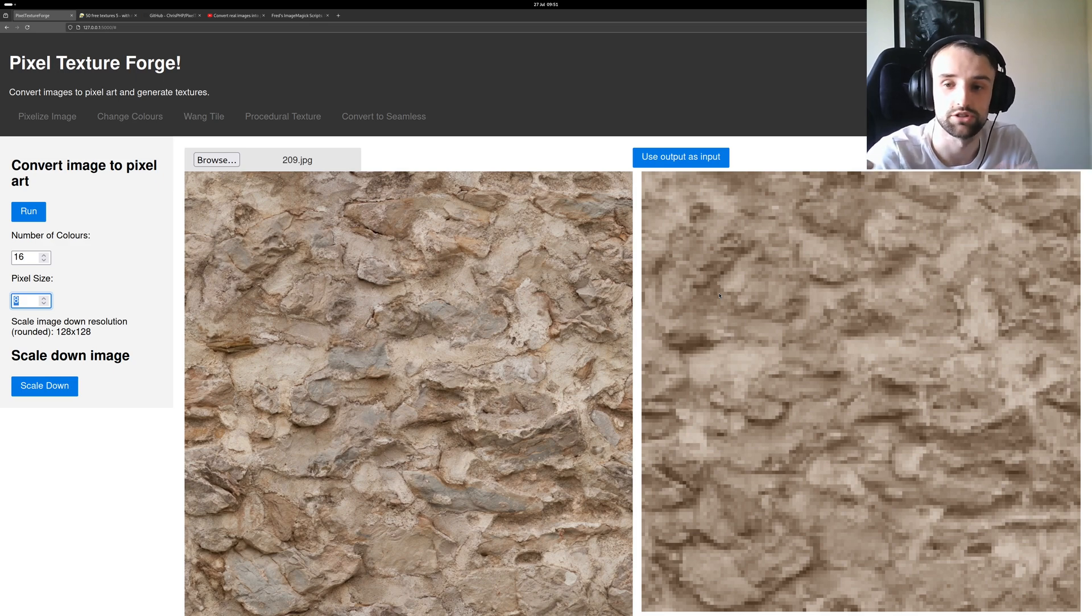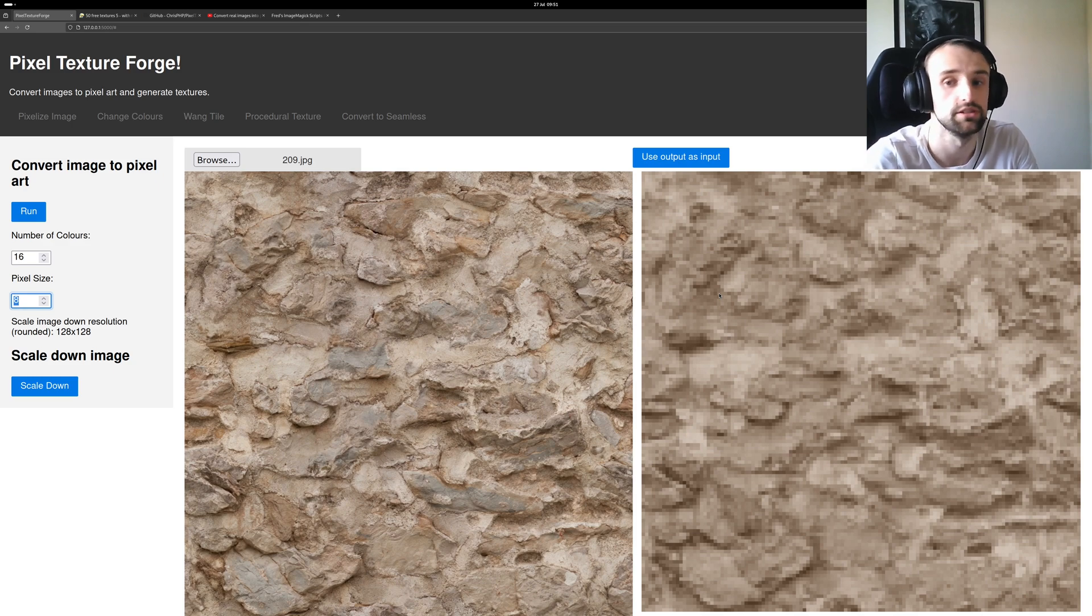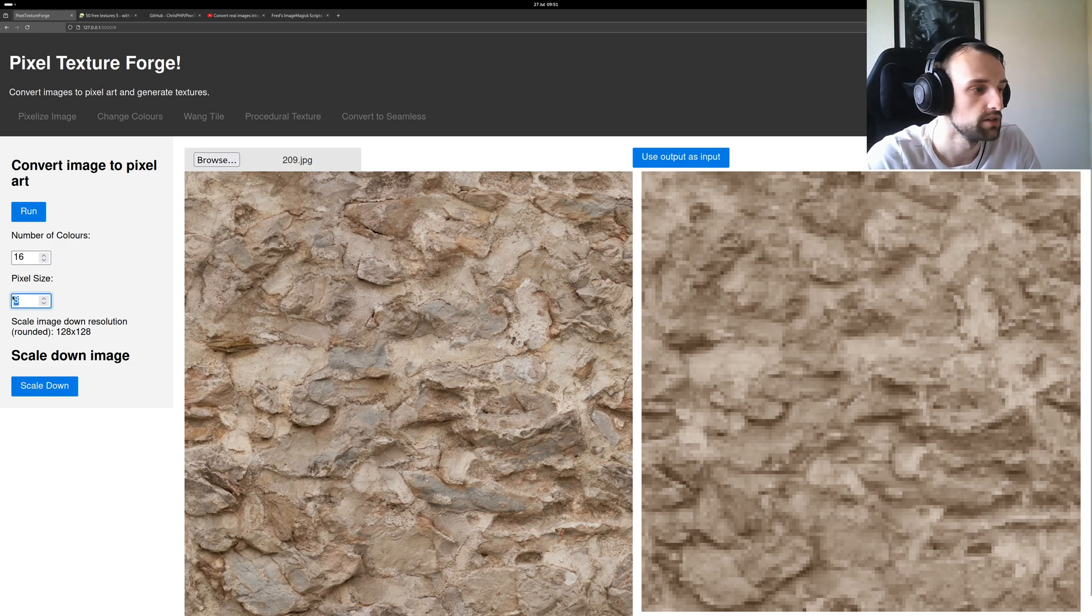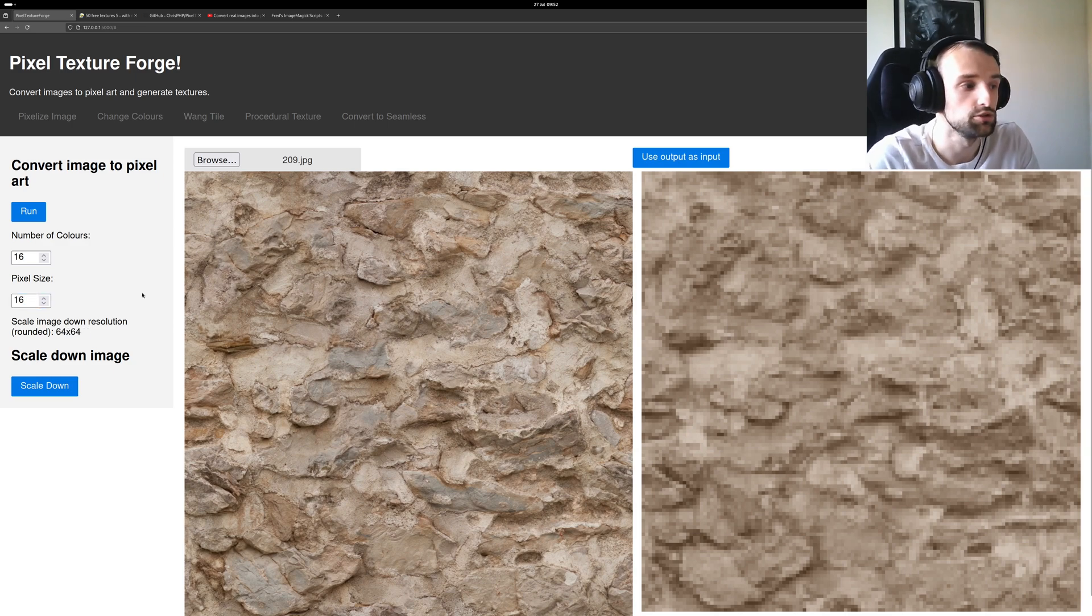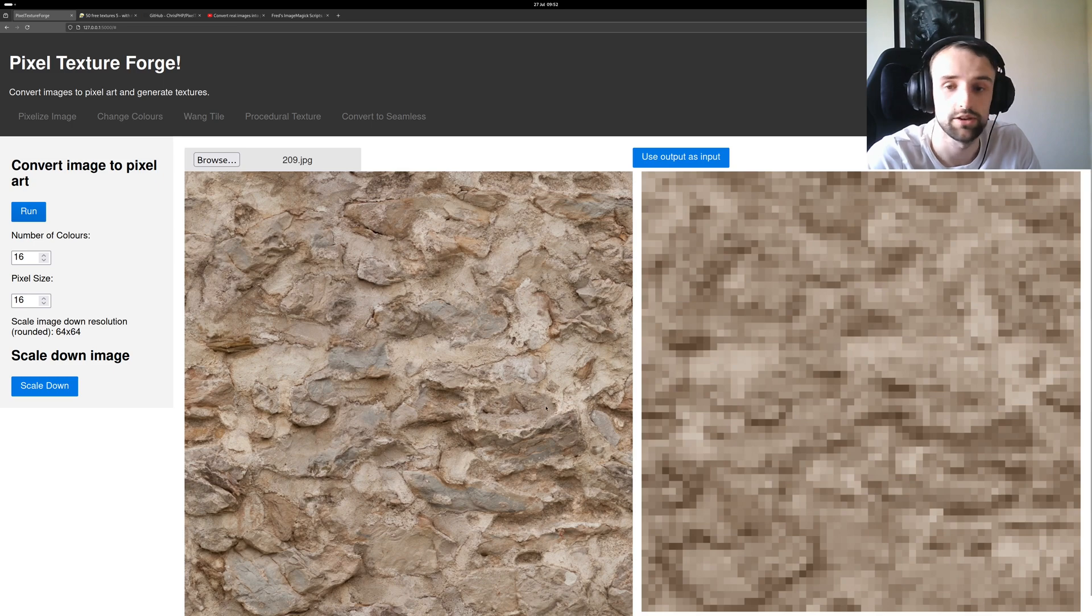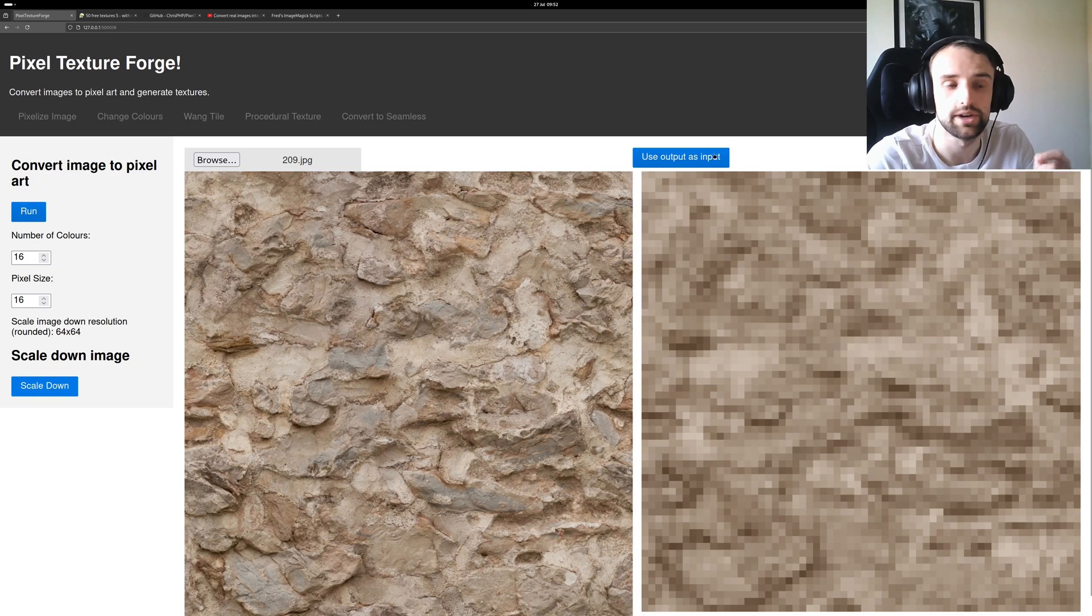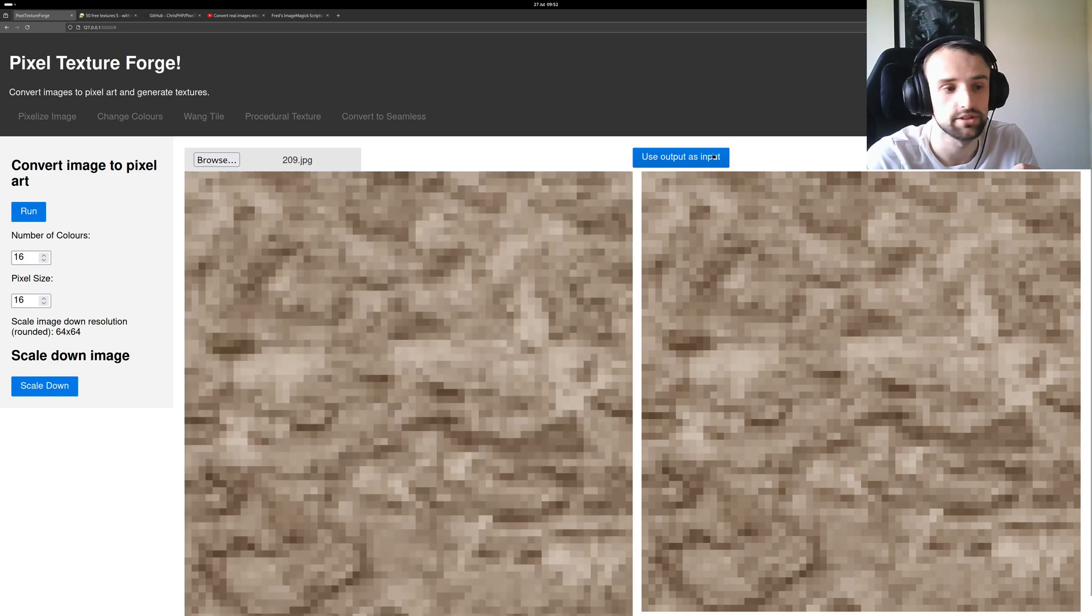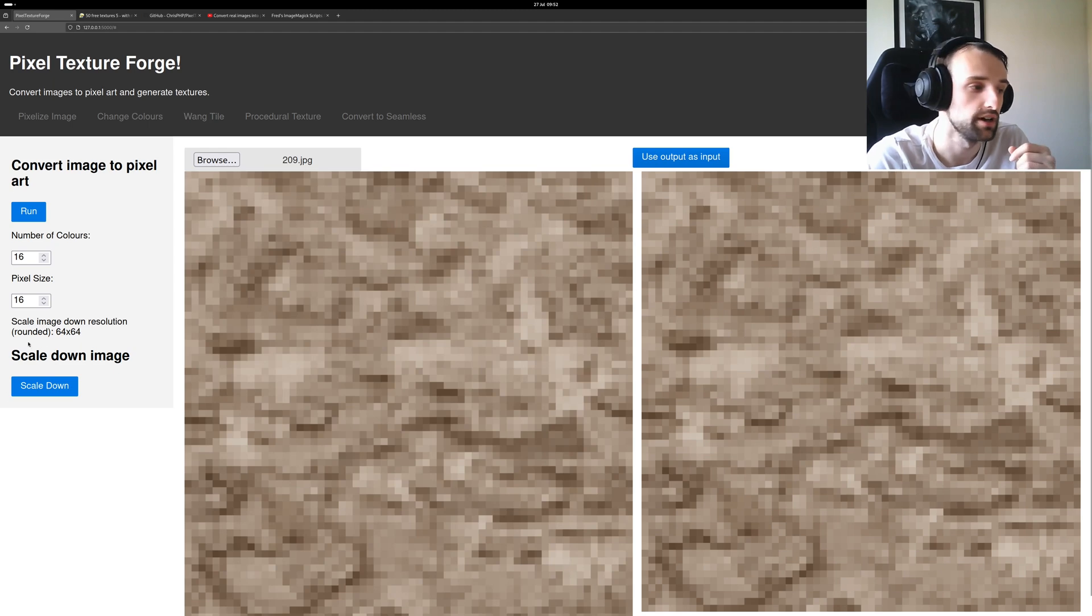If I wanted to go down to 64 by 64, that's obviously just double the 8 which will be 16, so 64 by 64. Run it and there you go, our result is more pixelated. Now if I want to scale this image down, I use output as input and now I have my pixel image as my input and I can actually then get it down to the correct resolution properly.